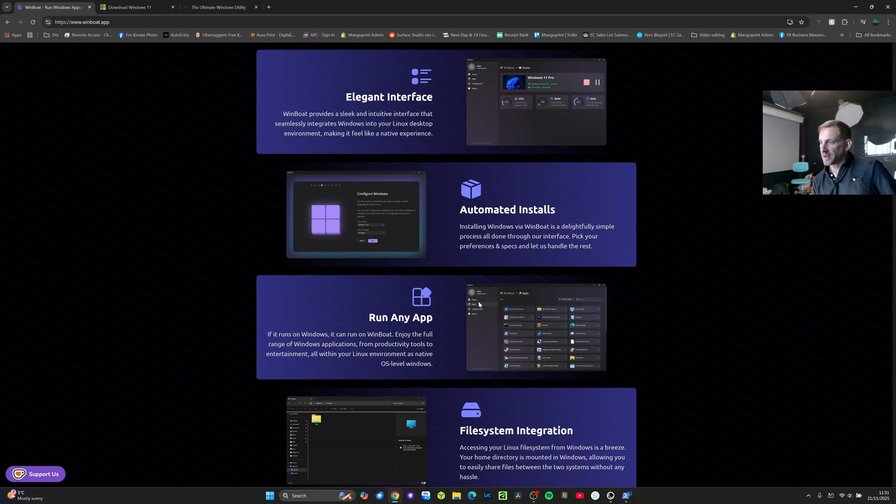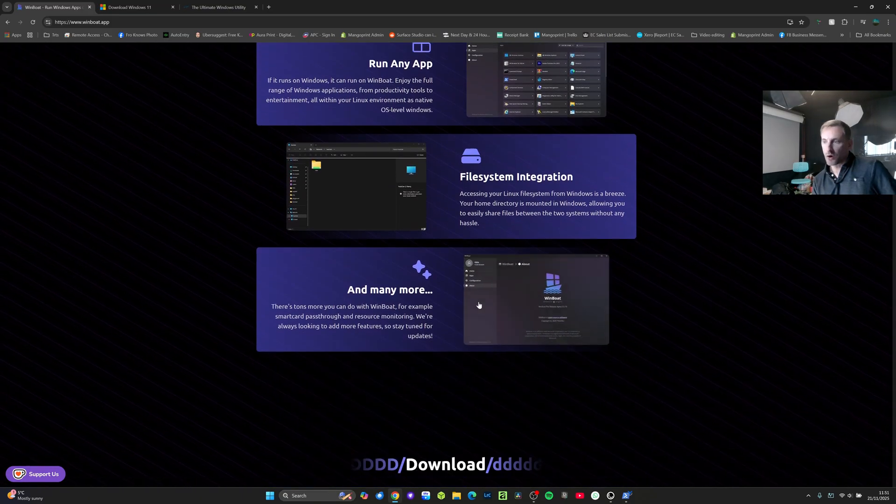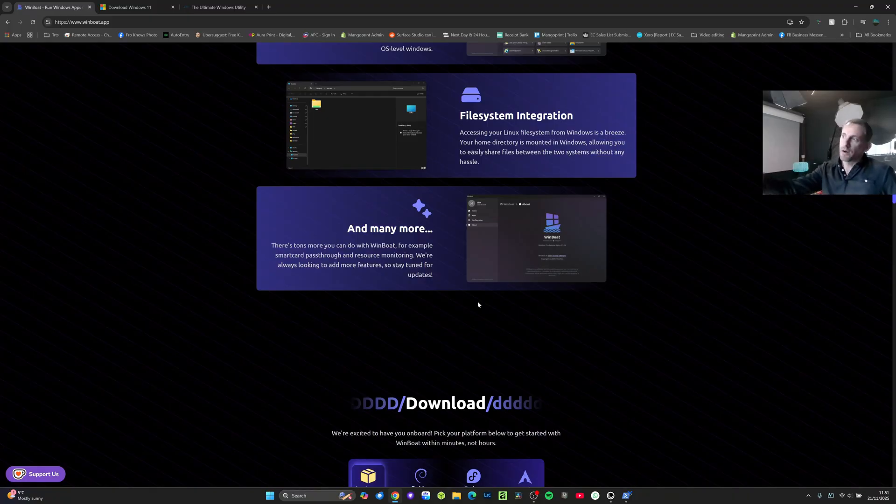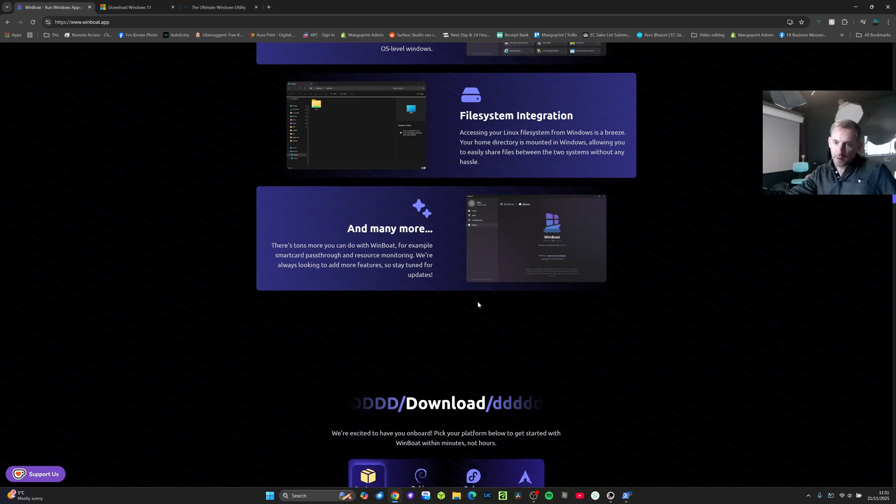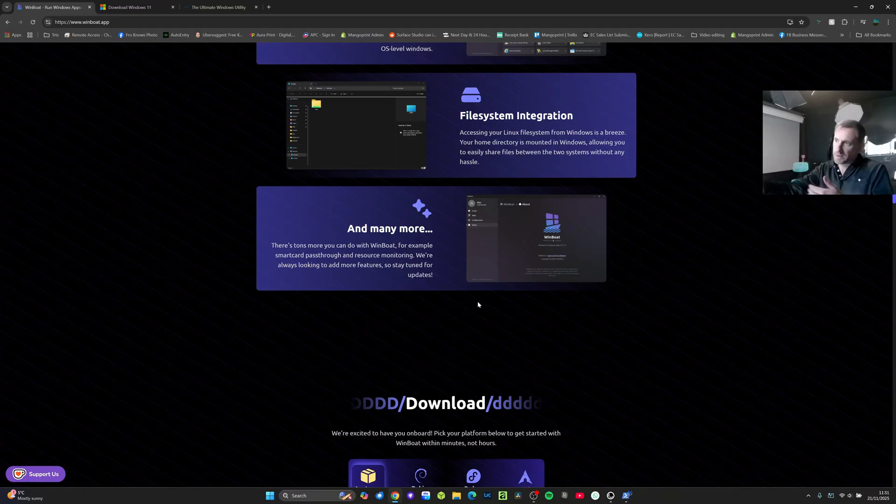I'd like to see them introduce drag and drop so you could have like a Windows application running and then just drag your file into it. I'm not sure how difficult that would be because of the nature of it using RDP which is the way it remotes into Windows.